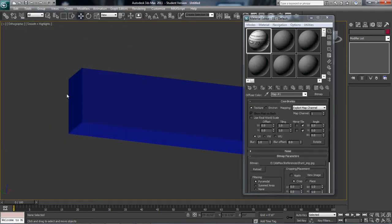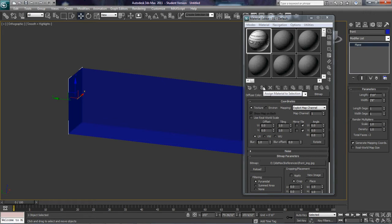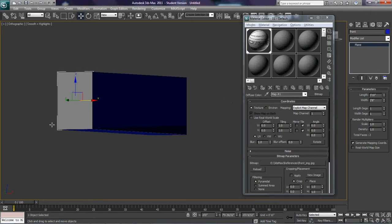And then I'm going to select my front plane, and I'm going to apply using assigned material to selection, and it's going to go gray like that.